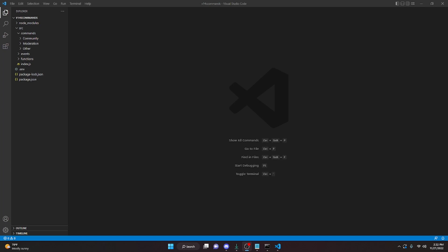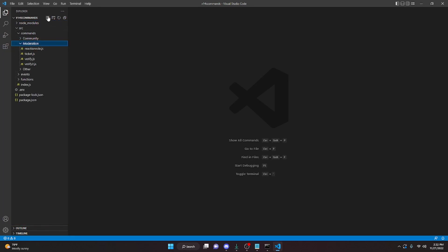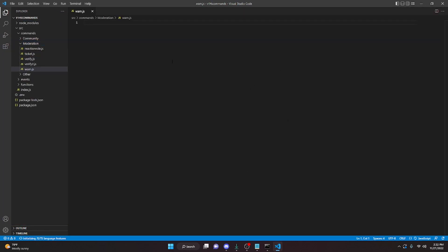I'm going to be using the slash command package for this video, but you can use any handler that you would like. I'm going to create a command using my handler, so I'm going to go to moderation and call it warn.js and create the file. Because this is an advanced WARN command, we are going to be creating warn.js, warns.js, and clearwarn.js.